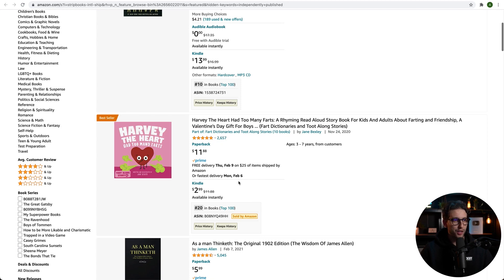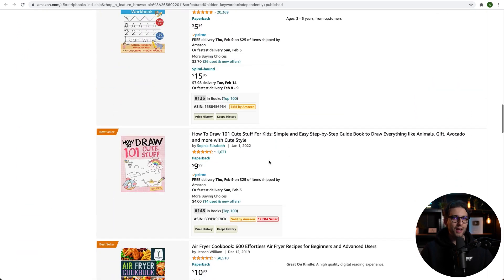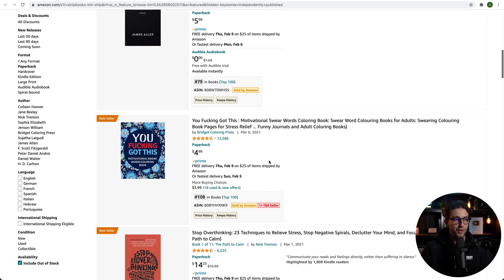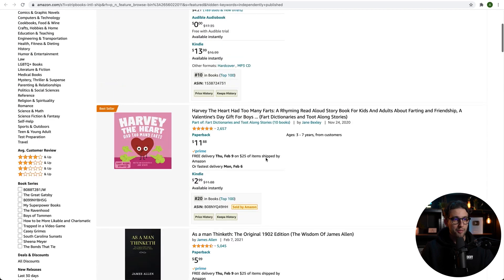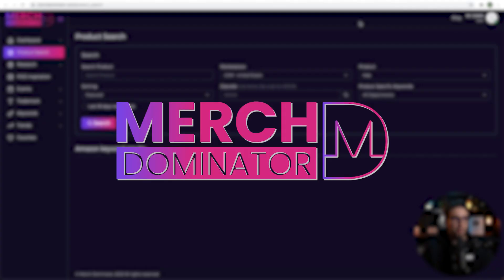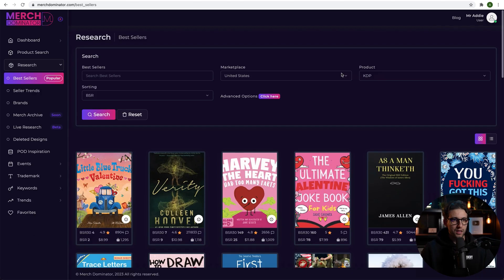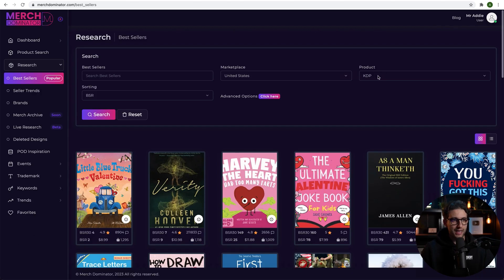This one is also selling like crazy, and we can keep going on and on. Now, you might get confused — you don't know how to start. You don't know which books sell the best because when you go to search on Amazon, it doesn't directly give you the bestsellers. I'm using a special software called Merch Dominator. When we go to the bestseller section right here, we can select KDP, leave it in Marketplace US, and click on search.